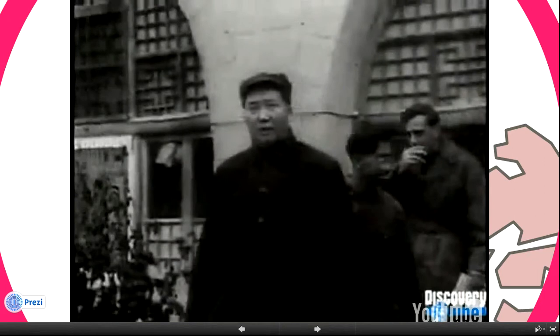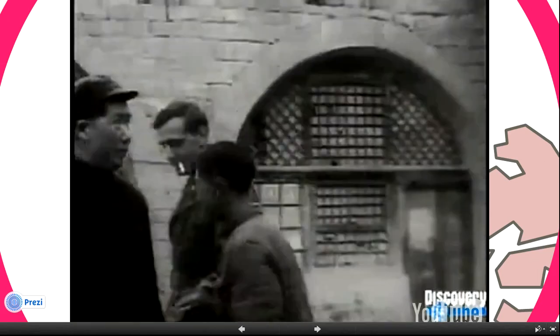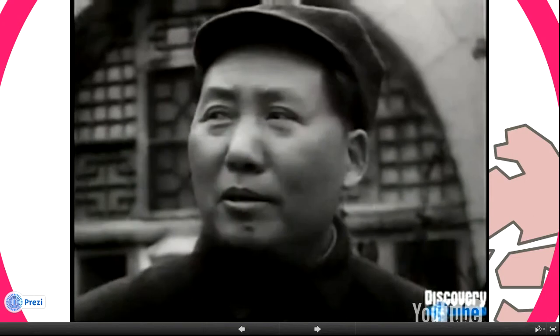October the 1st, 1949 was the day that set the pattern of superpower politics for a generation.